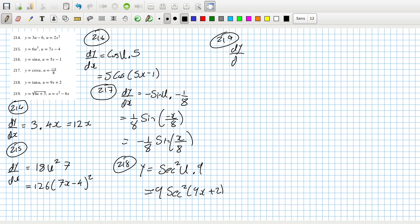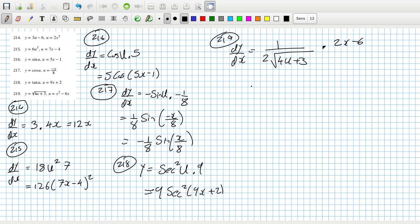dy/dx equals dy/du — bring down the power, reduce the power by one — times (u plus 3) times (2x minus 6). So that's (x minus 3) over root of 4u, which is root of (4x squared minus 24x plus 3).